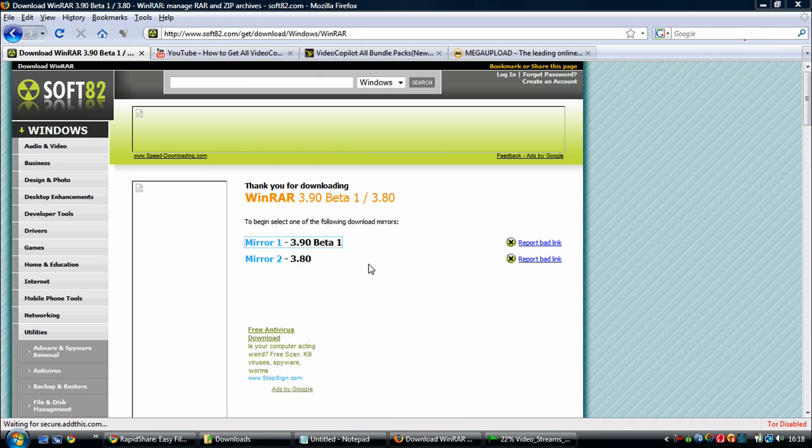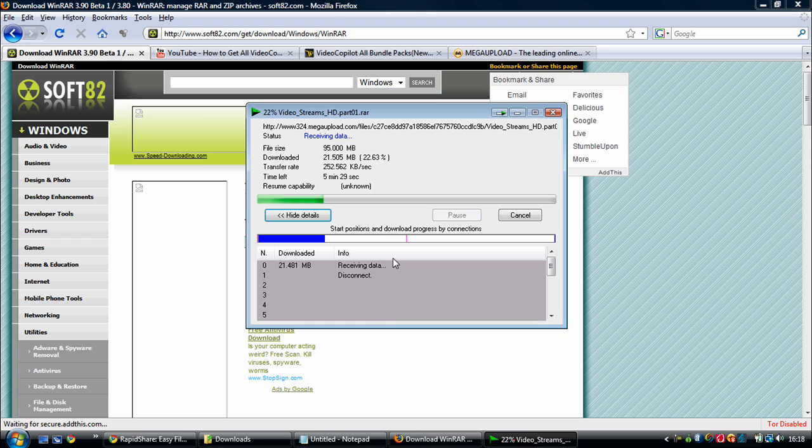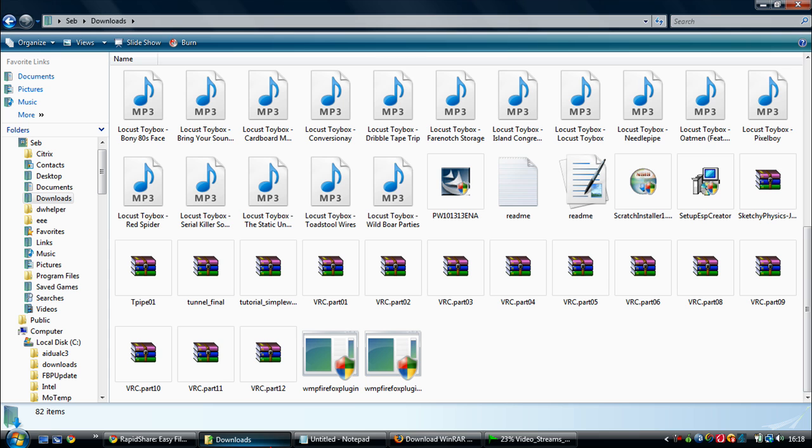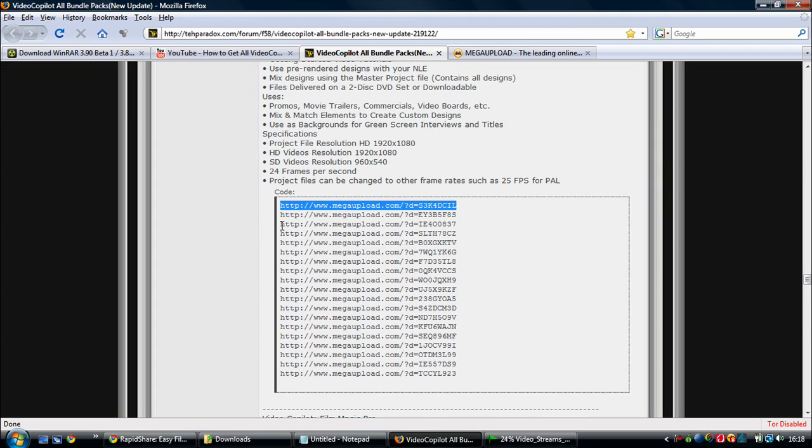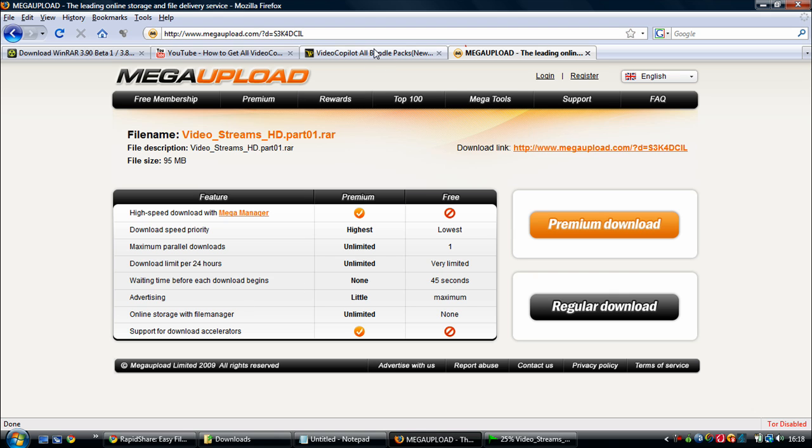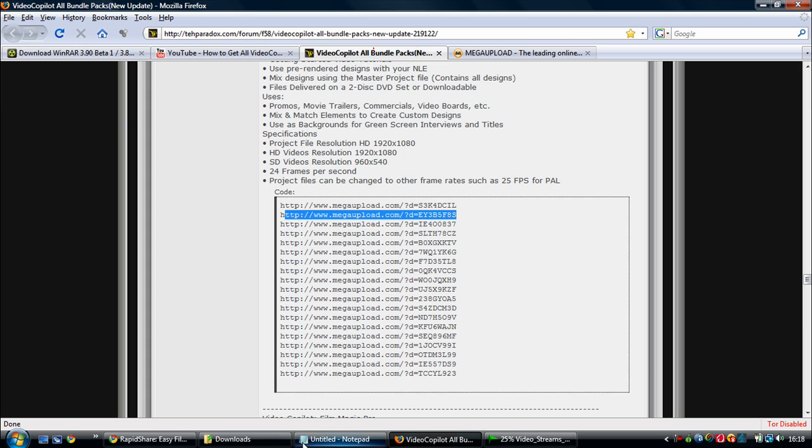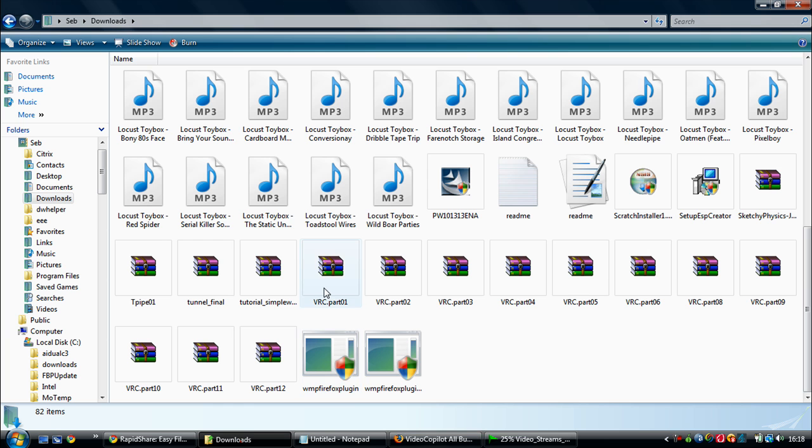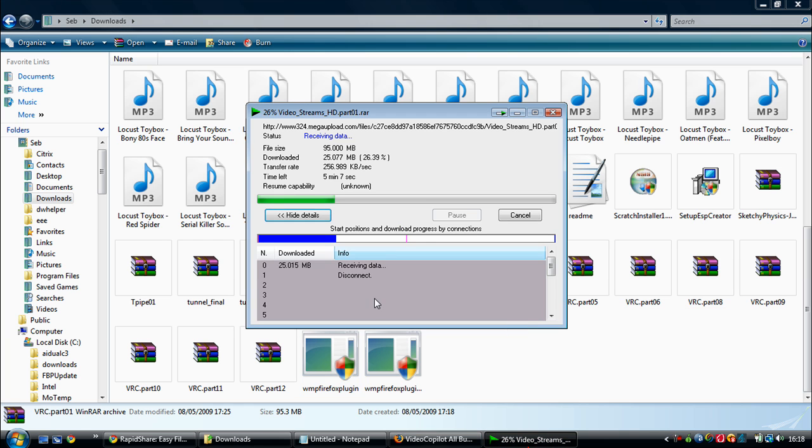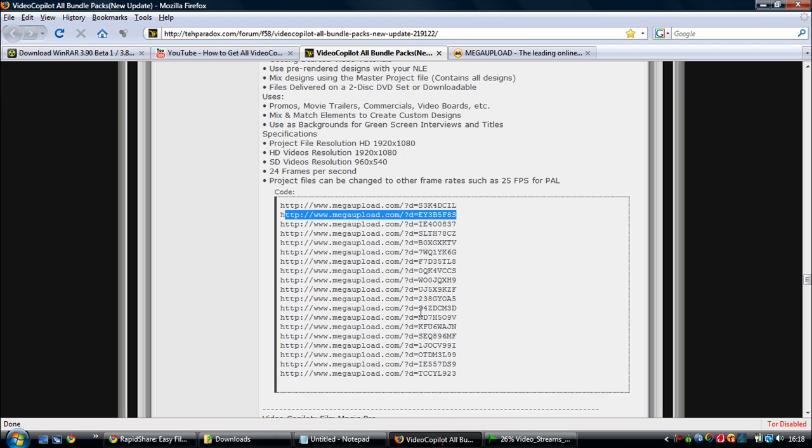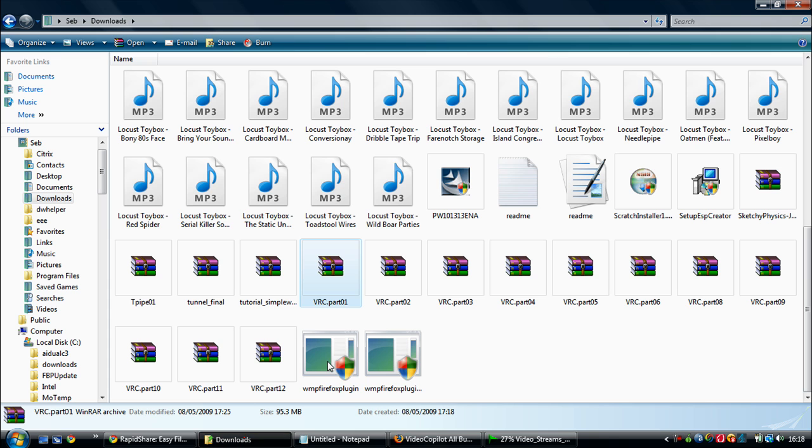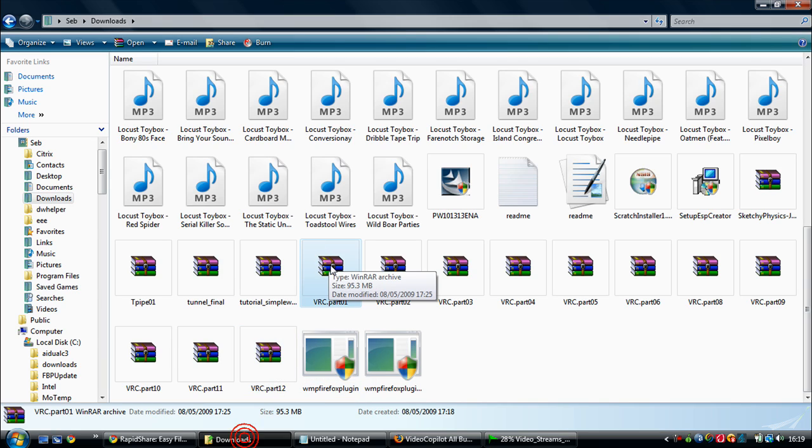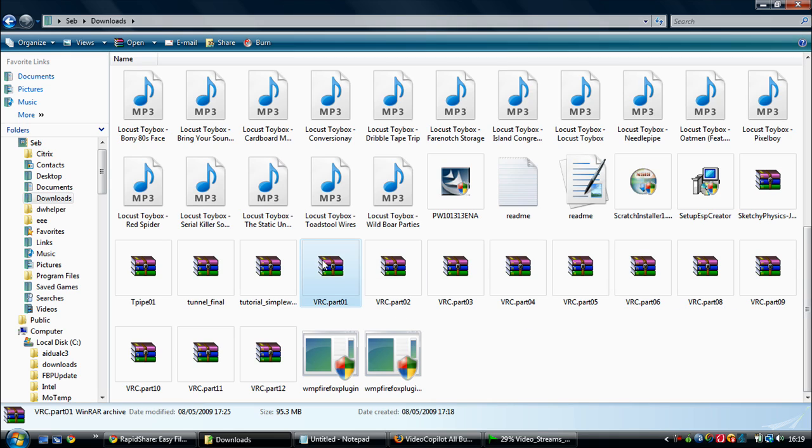So once you've got that installed, and you're going to wait until this is done, what you need to do is, once you've copied each link and then downloaded each one, then you're going to have something that looks like all of these. Because if it's a video stream HD, you're going to have about 12 parts. And then, when you open them, you don't want to open each individual one and extract them. You just need to open part one. And when you open part one, you just extract that.